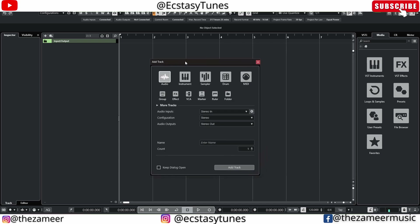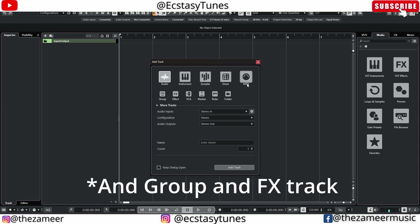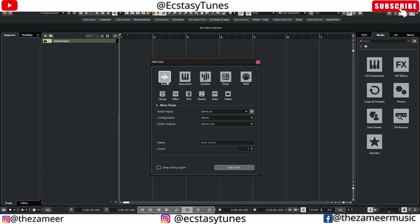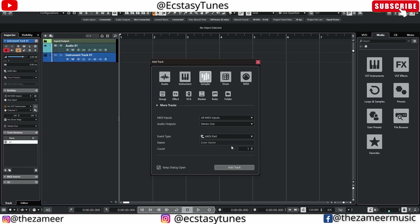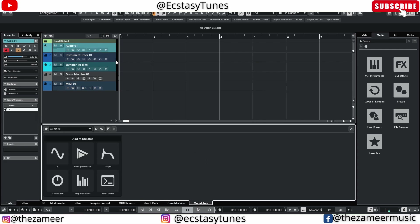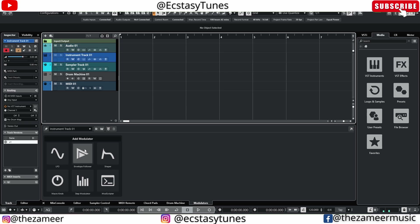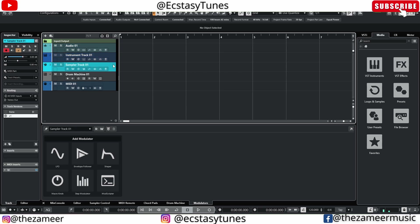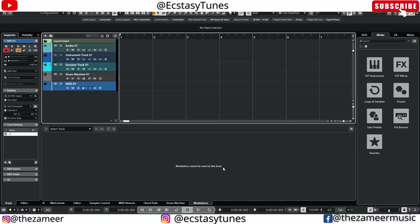I'm going to go to the Add Track button and show you what tracks we can add modulation to. All the top five tracks here — you can add modulations to audio, instrument, sampler, drums, and MIDI channel. But for MIDI channel you have to do a little bit of routing which I'll show you shortly. Looking at the modulators, it's available on all of these channels — sample track, drum machine — except MIDI, which says it's not available.